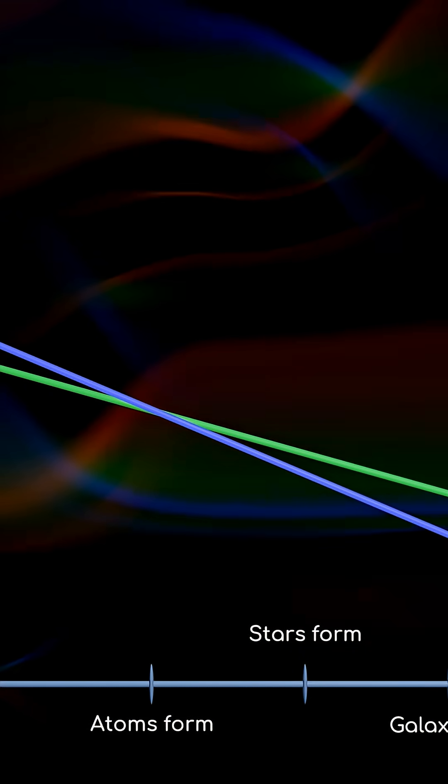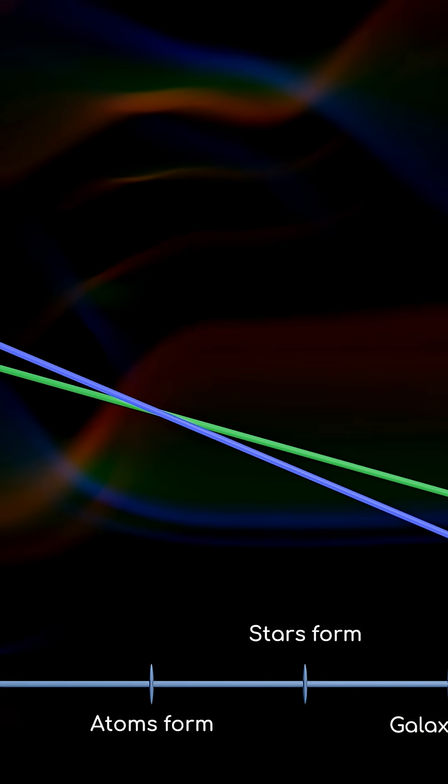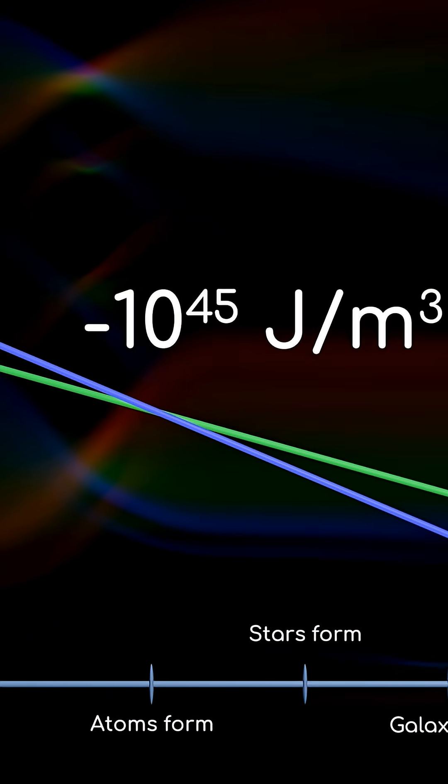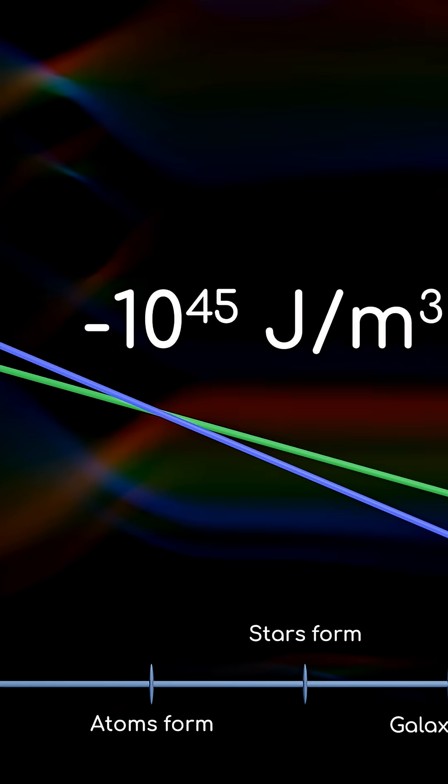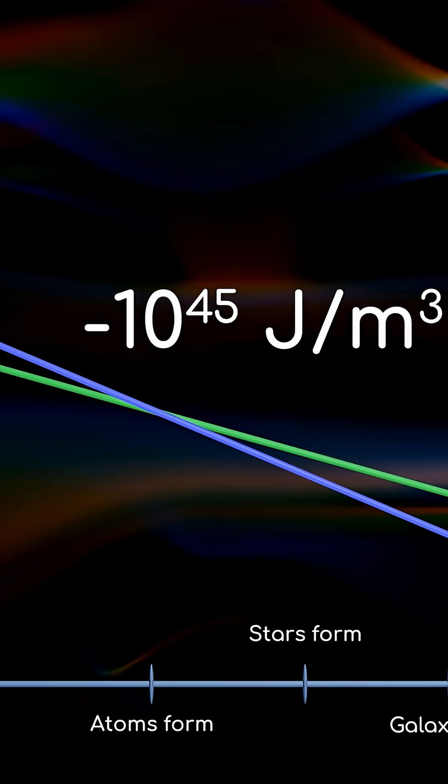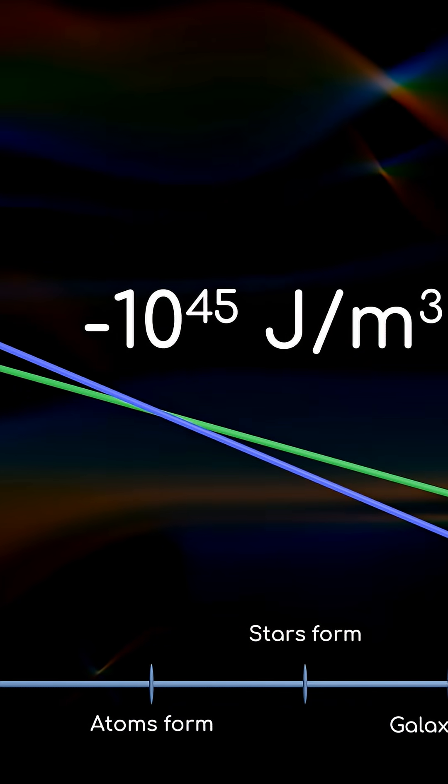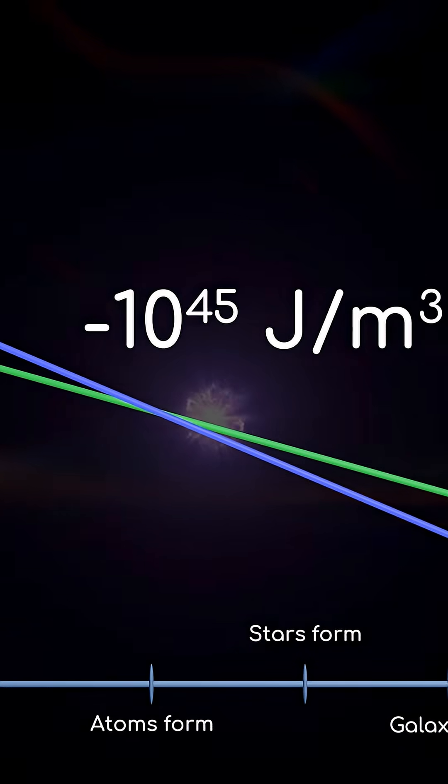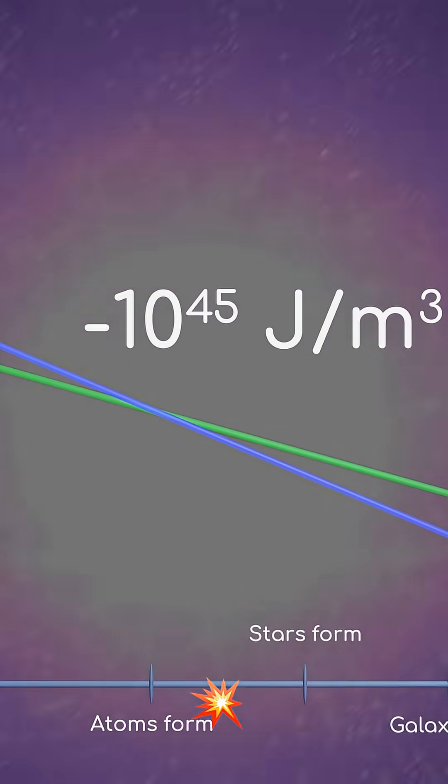And if the dark energy density were instead a negative 10 to the power 45 joules per cubic meter, the fate of the universe would be no more promising, as it would be forced to rapidly collapse in on itself in what's known as a big crunch.